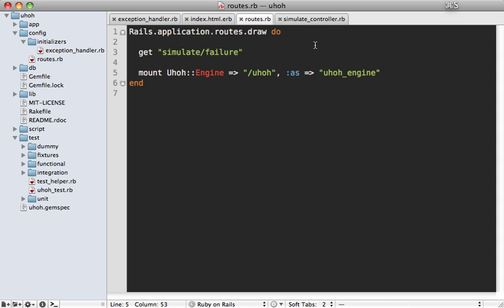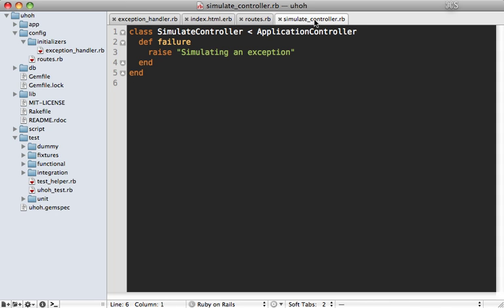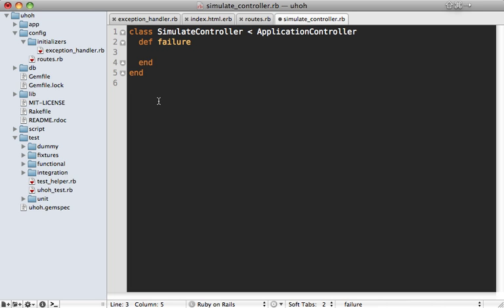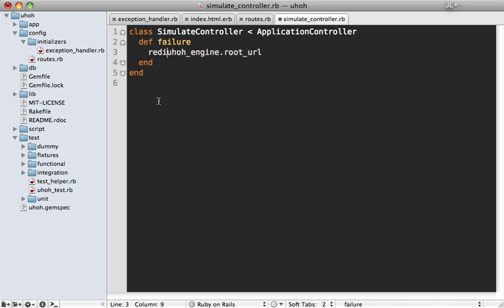And then you can go inside of your controller. In this case, we'll go to our simulate controller. And you can use the URL helpers through that. So temporarily here, let's just remove the raise command. And we can say uh-oh engine, and then call root URL and access the root URL here. So let's just redirect to that URL.